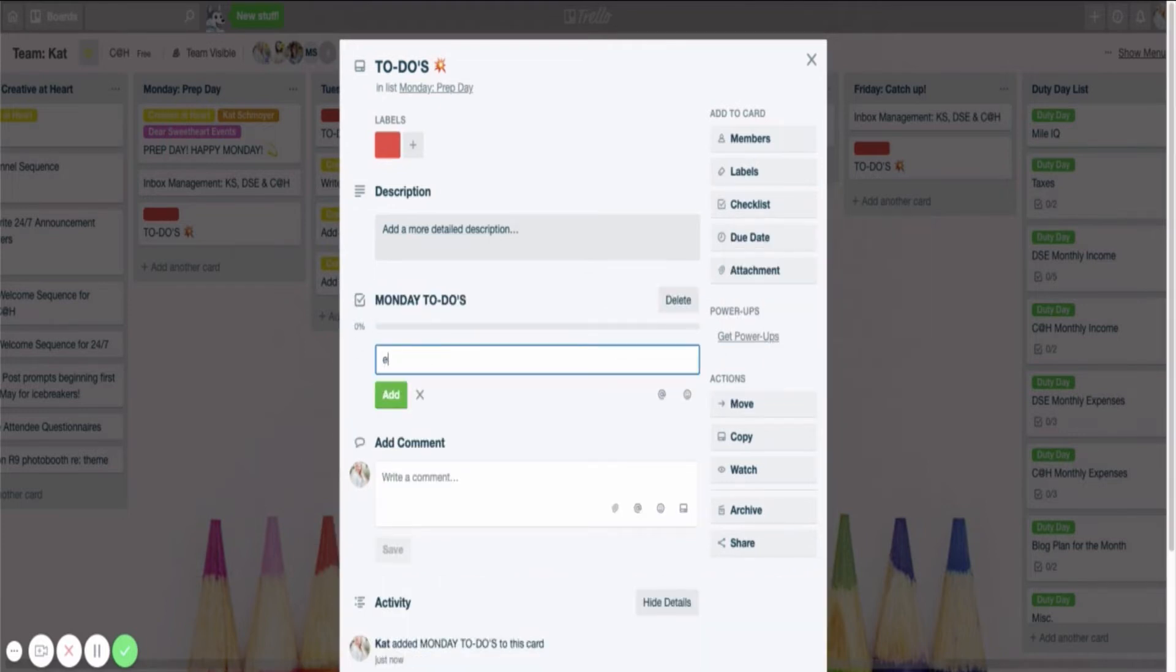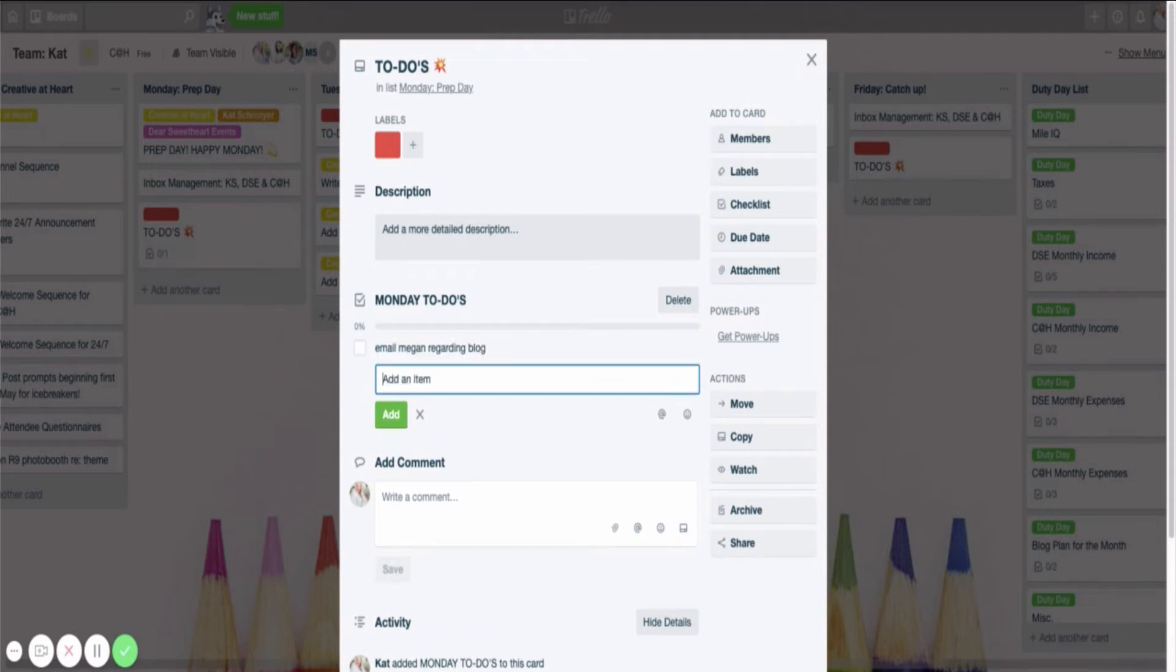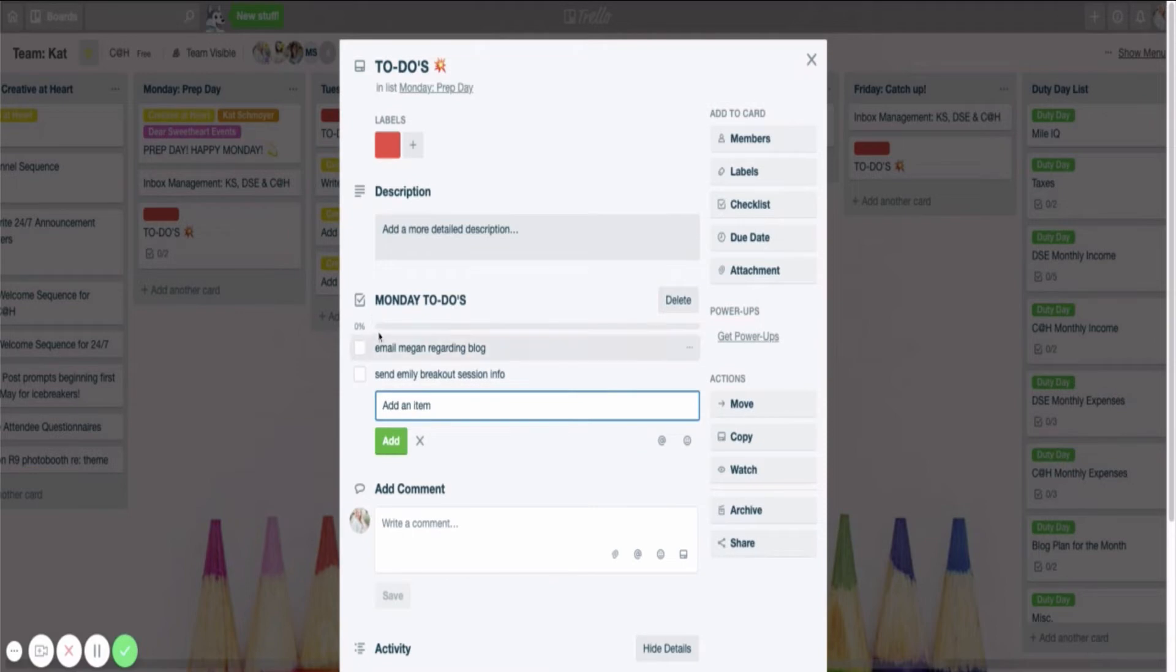So maybe it's email Megan regarding blog, send Emily breakout session info. You understand what I'm saying. These are my Monday to-dos. So maybe you want to have them in a checklist format.